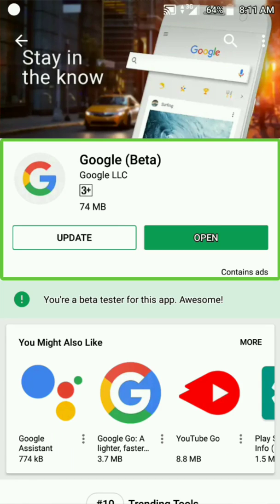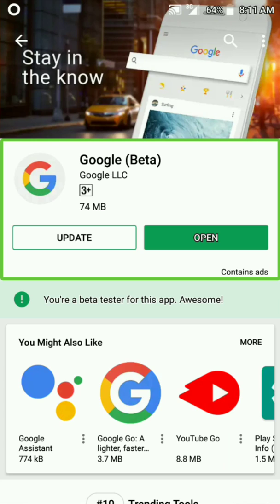Ok friends, then we will search for the Google Assistant. We will select the official application. We will click on Google and use the Google Assistant.